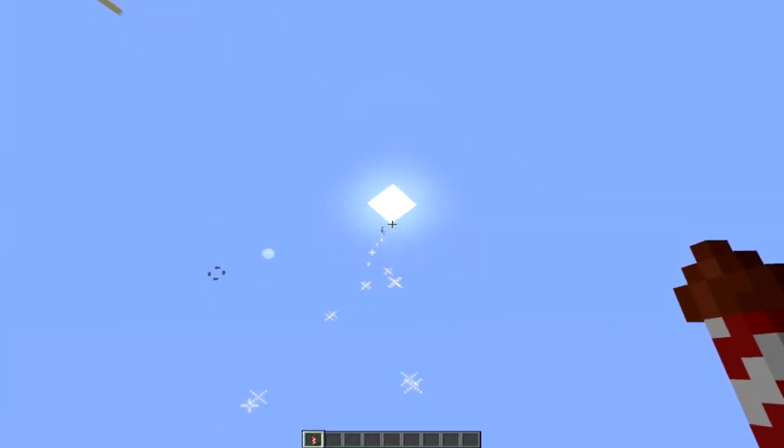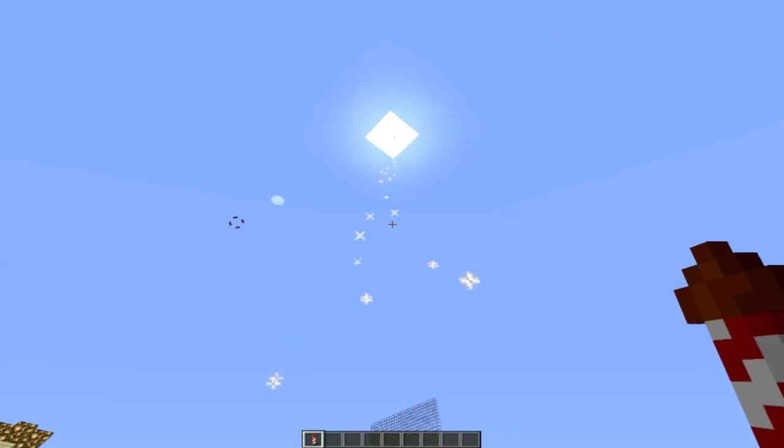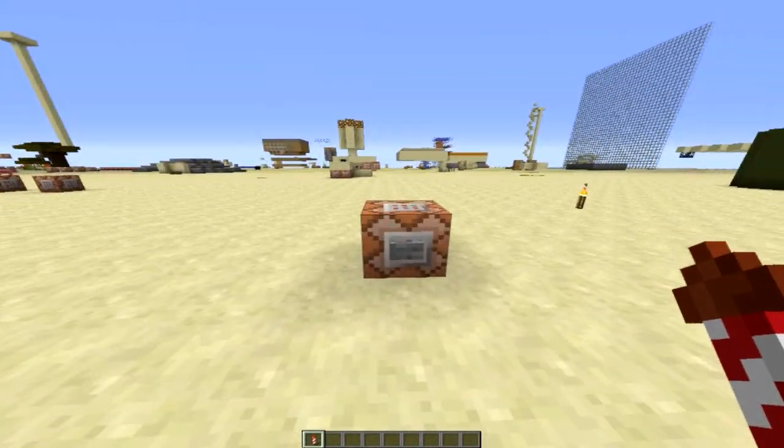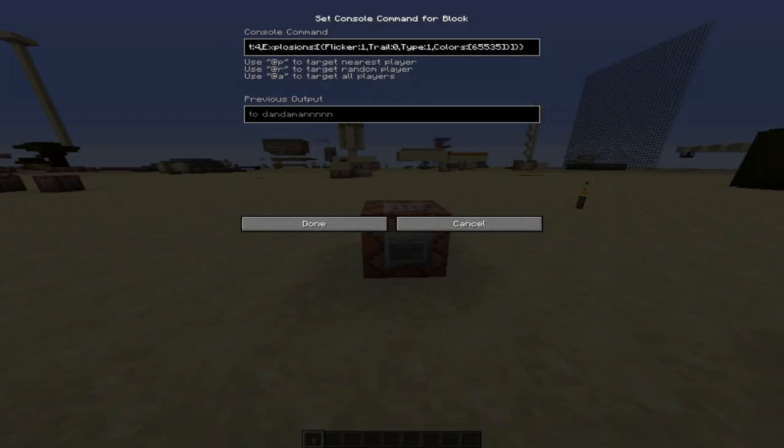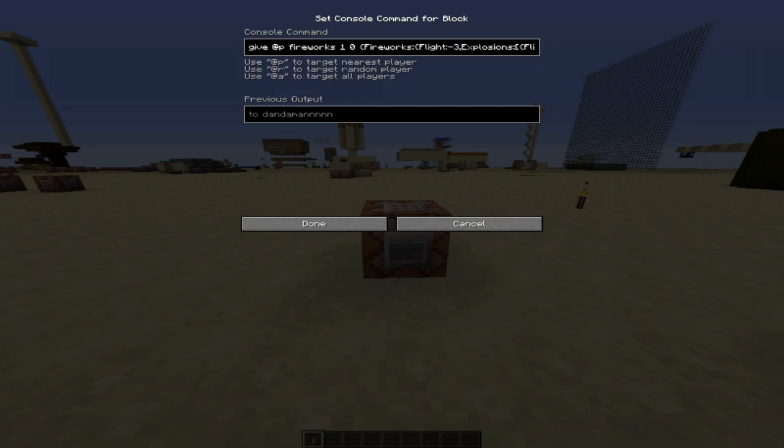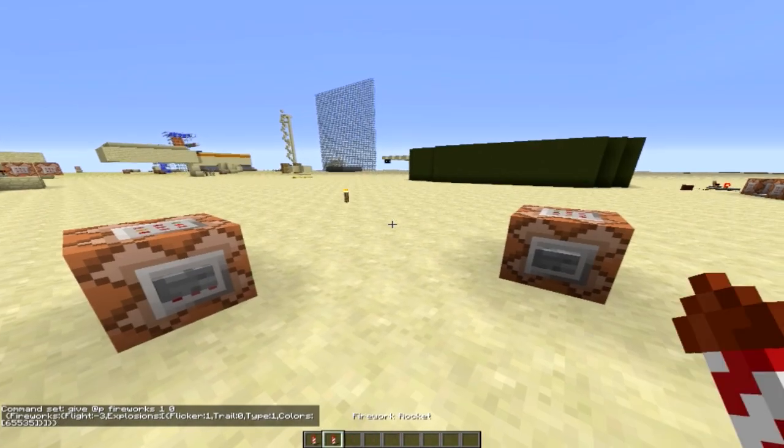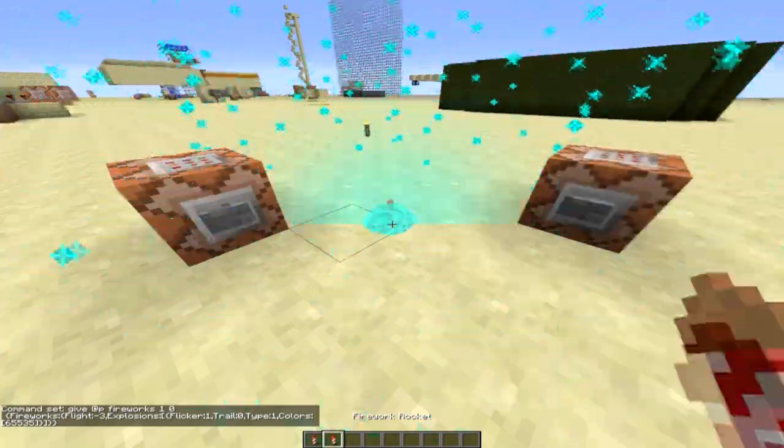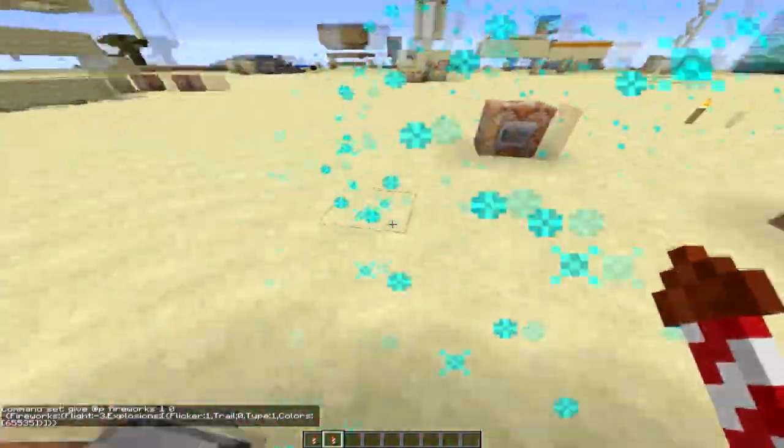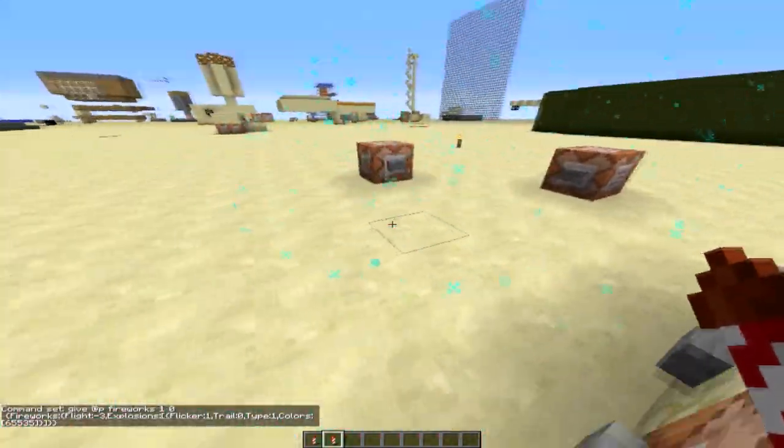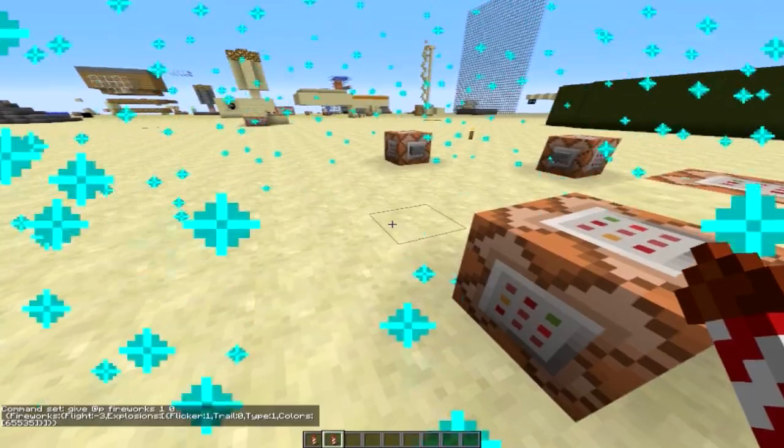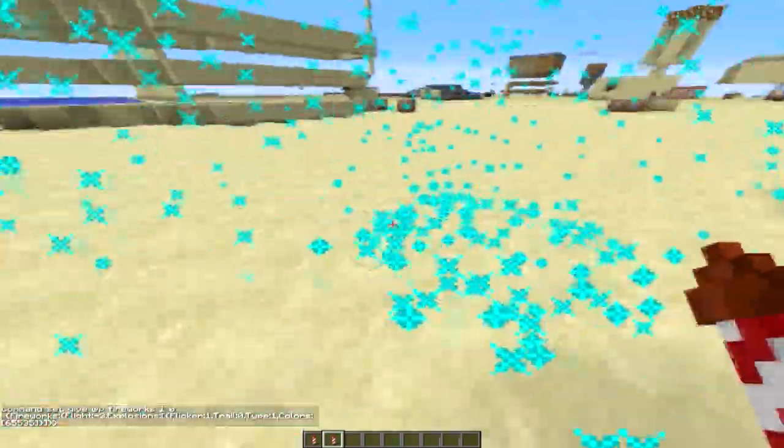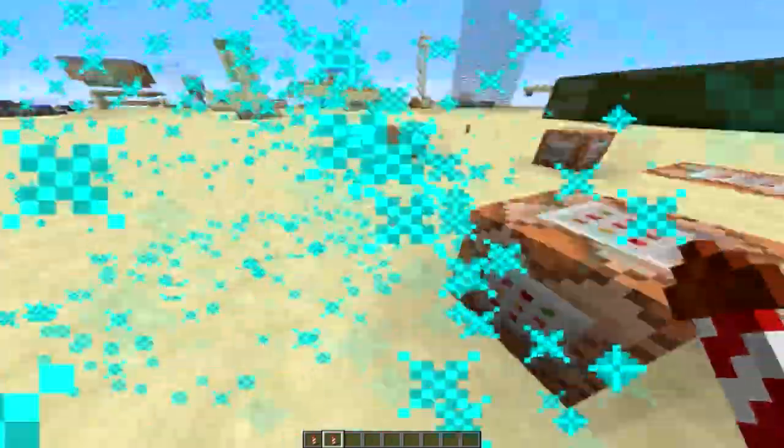I'll show you something cool you can do as well. If you take this and you change flight to negative 3, it will instantly explode like this. That's pretty cool if you want to make like little smoke grenades or something like that.